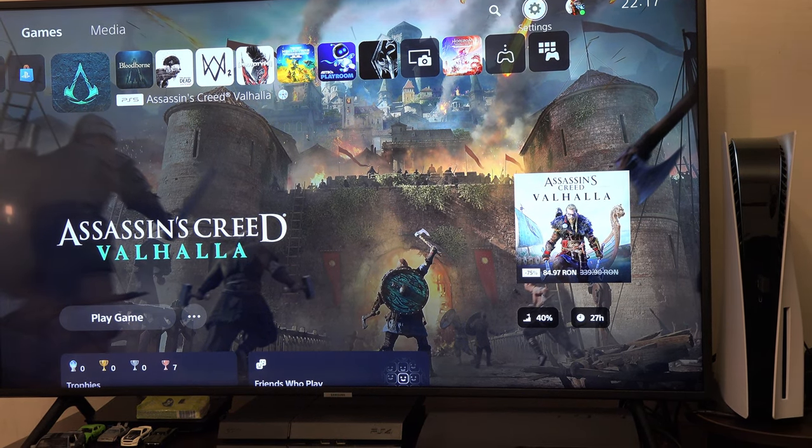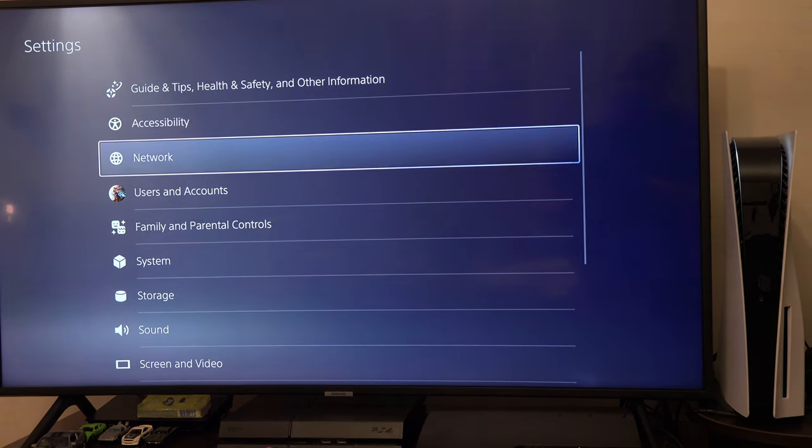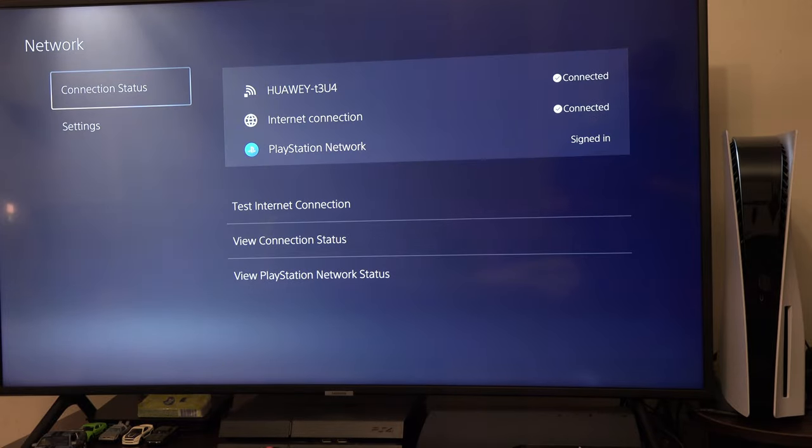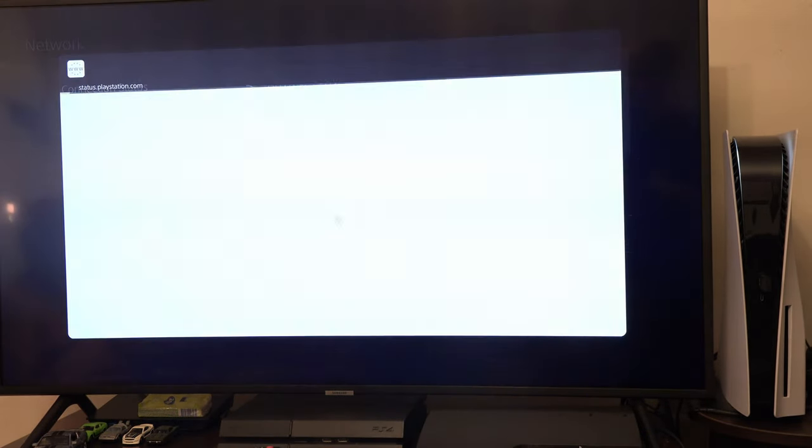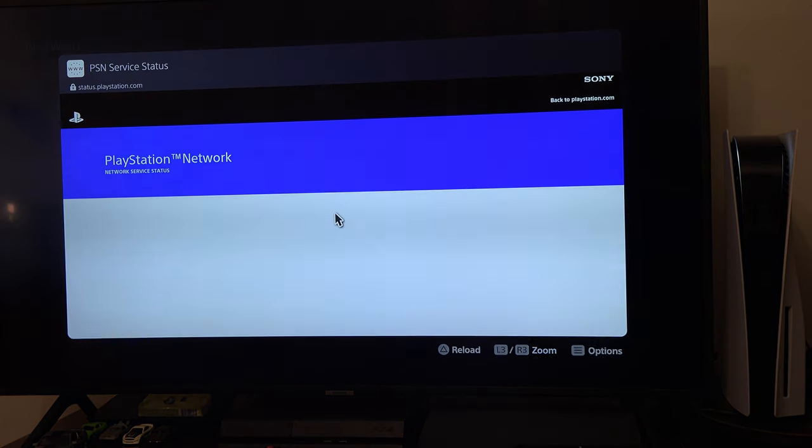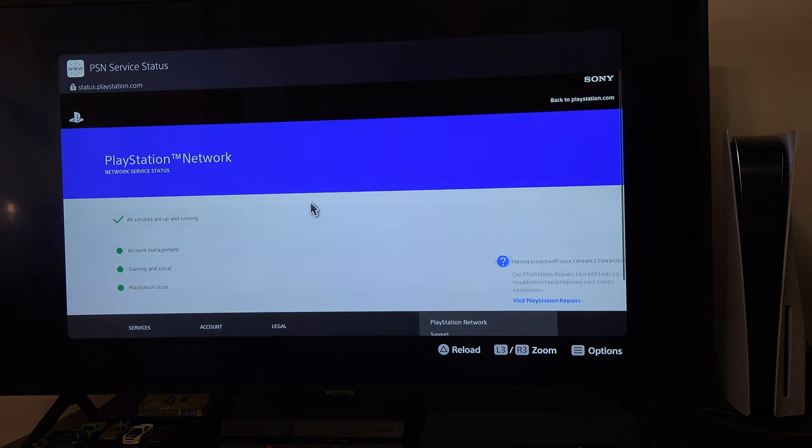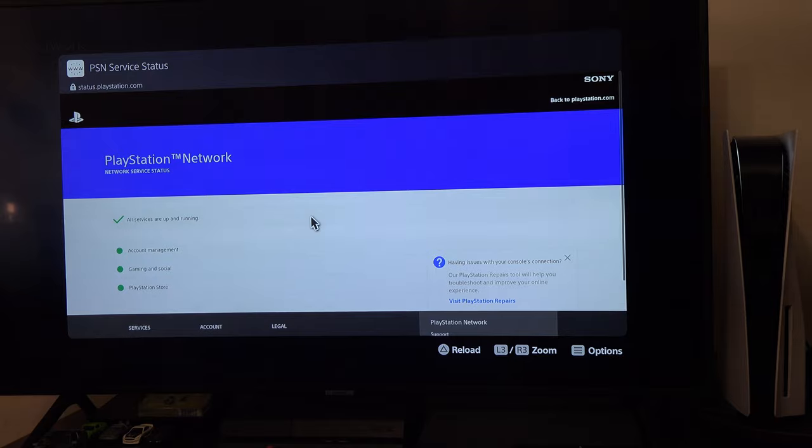Also, you go to the internet settings, check if you can connect to PSN. Maybe their servers are down and your PS5 is actually fine.